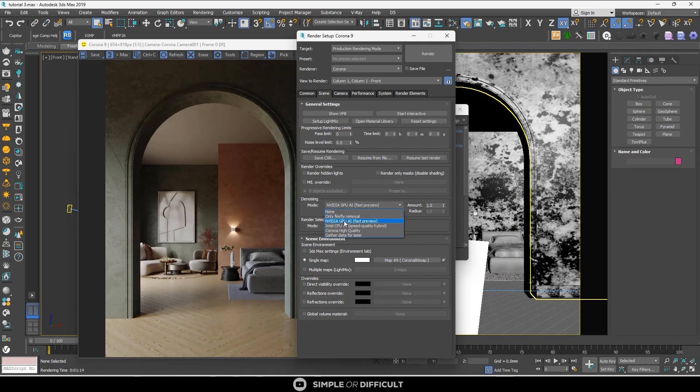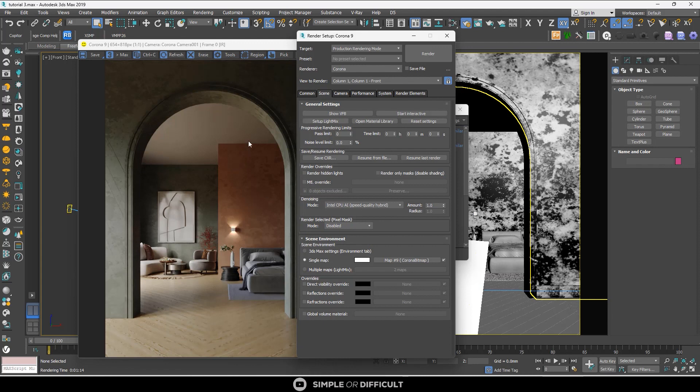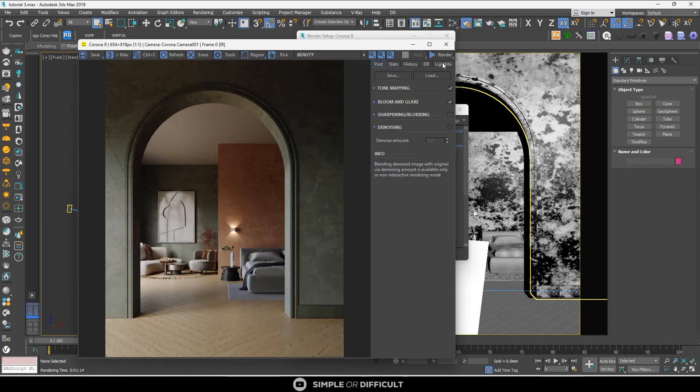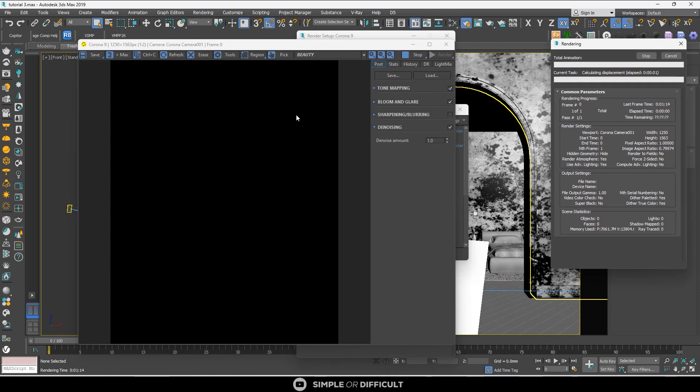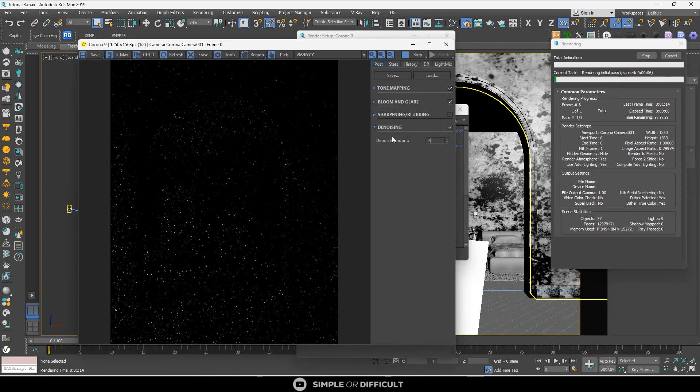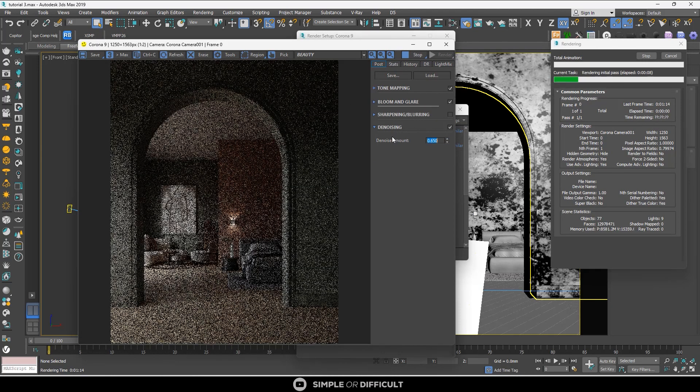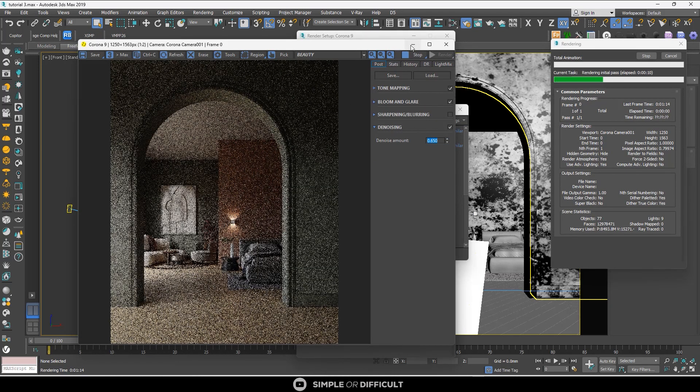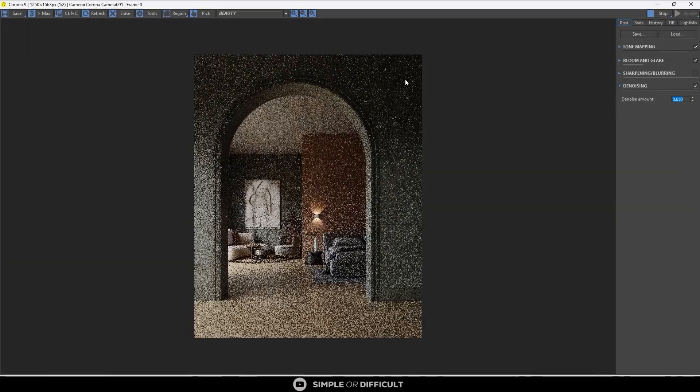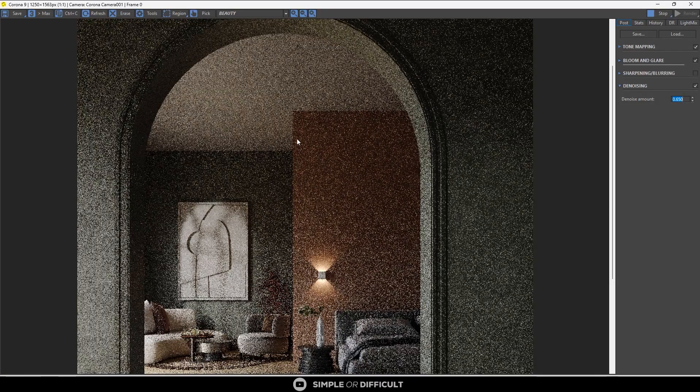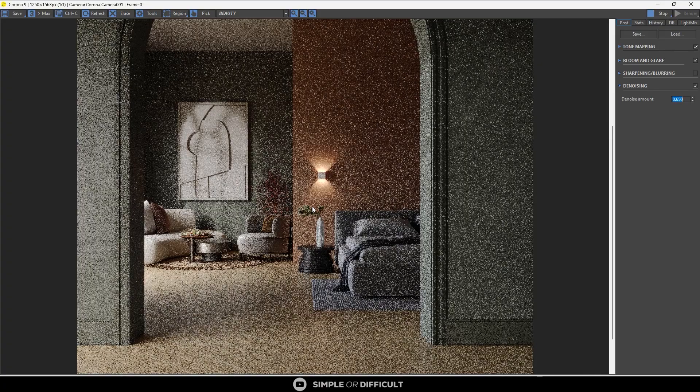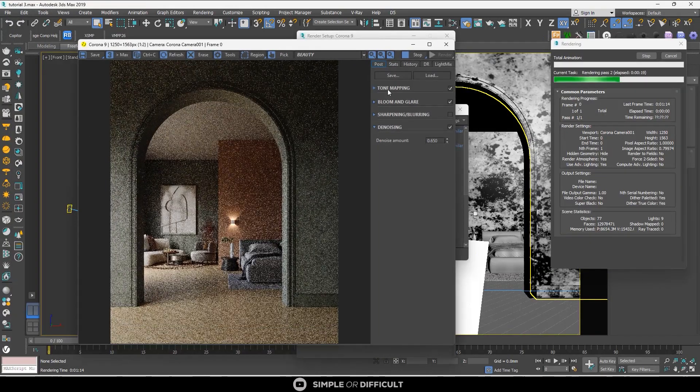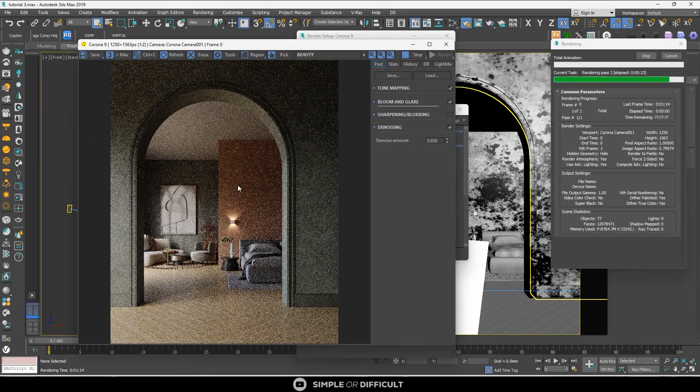The next one is Intel CPU AI. The Intel CPU AI denoises only when the render ends, like the Only Firefly Removal or the Corona High Quality. It works similarly to the NVIDIA GPU AI as it also uses AI to determine how the render would look without noise.